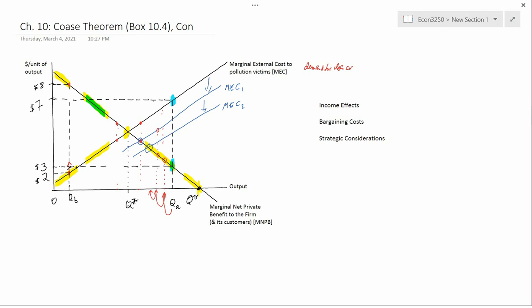What's happened is that the definition of what is socially optimal has changed because you're taking money away from pollution victims. But that is how neoclassical economics works — the demand for clean air is sensitive to the income distribution, just like the demand for bread is. And so when pollution victims have less income, you get a dirtier environment.